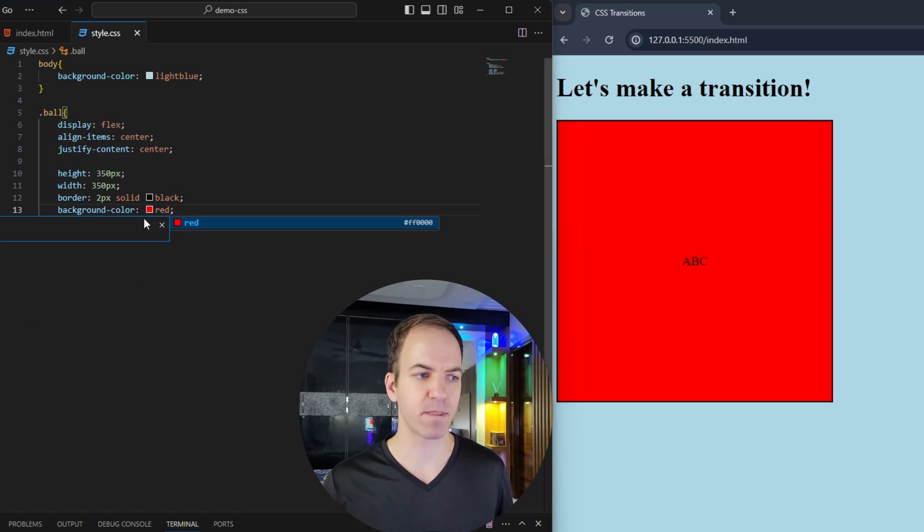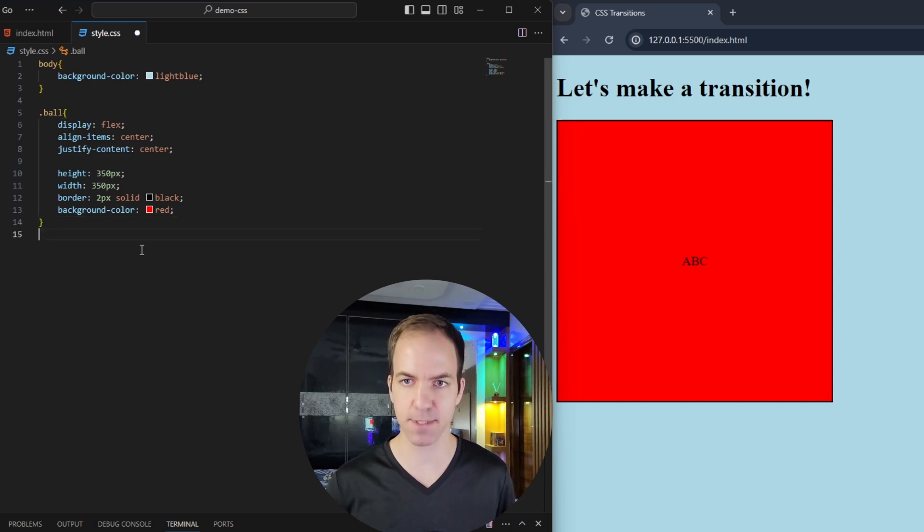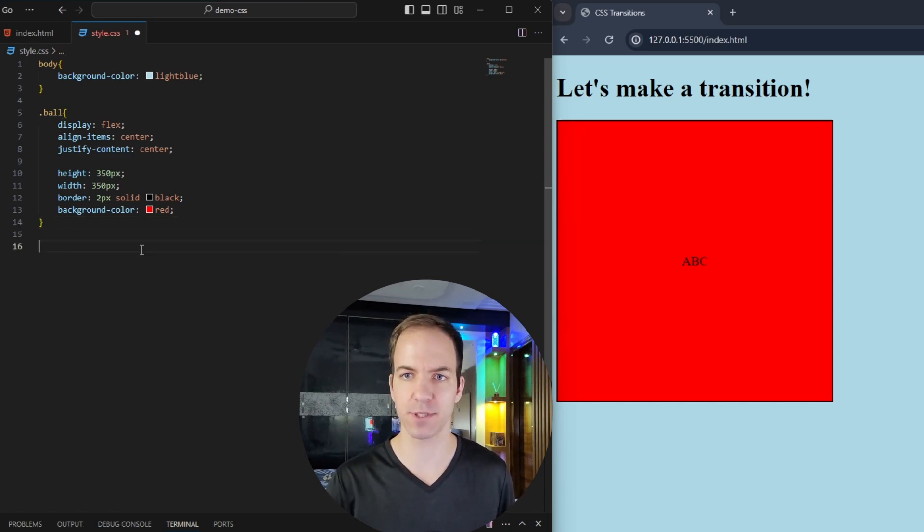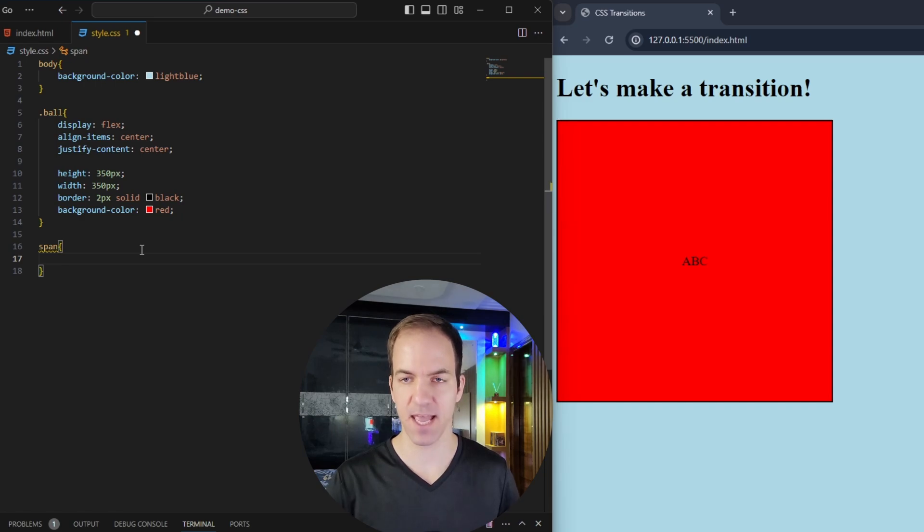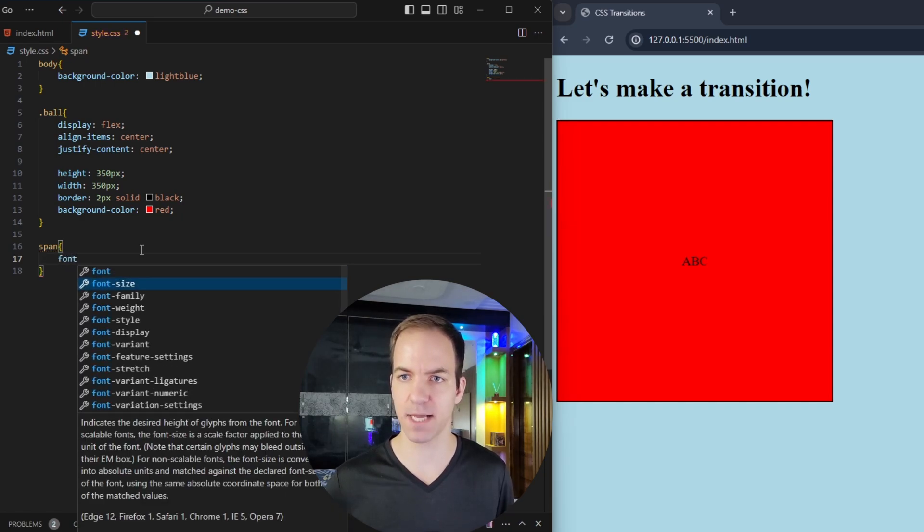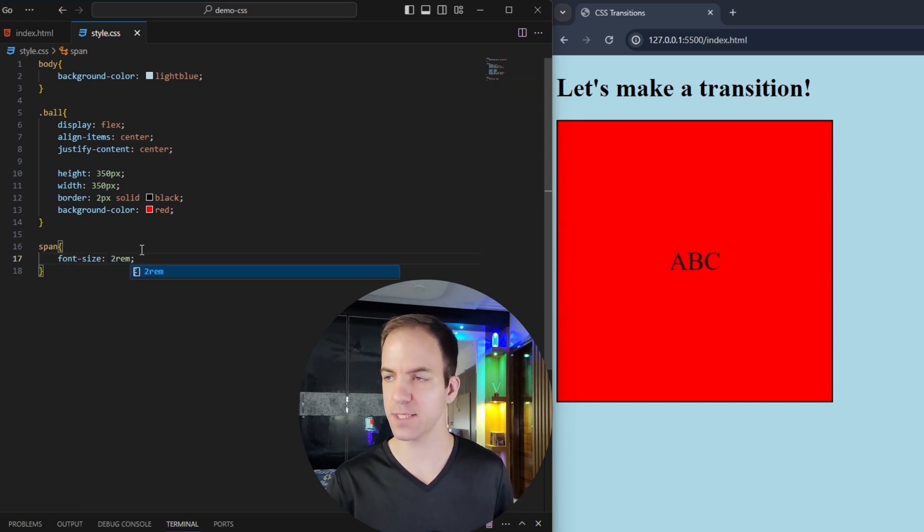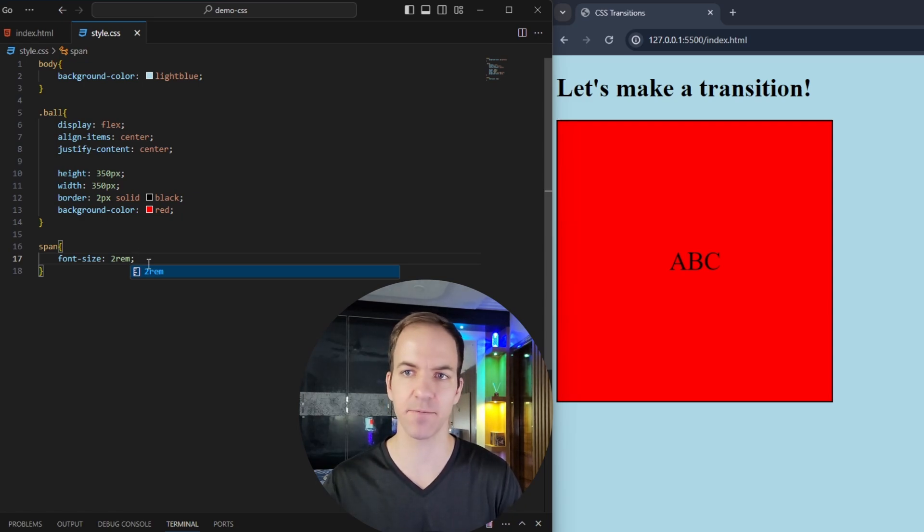And let's see, finally, let's go ahead and give this span some styling just so we can see that a little bit better. So we're just going to say span. And we can say font size is going to be two rem. So there we go, that ABC is just a little bit bigger now.